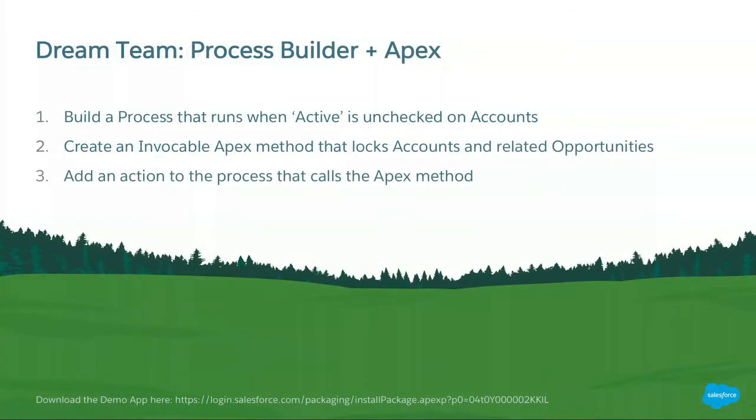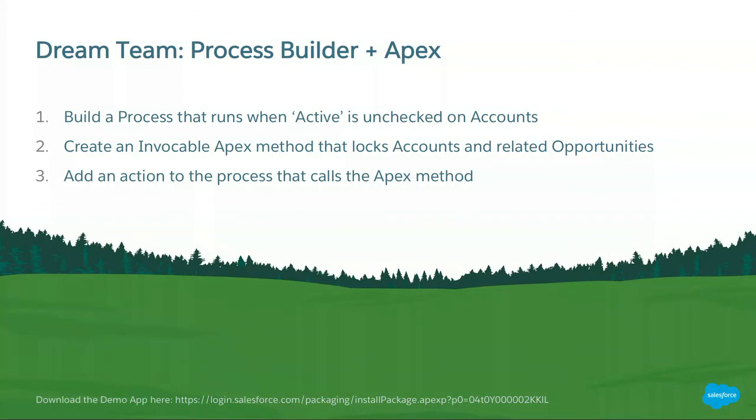Okay. So this is my personal favorite dream team as of today, the Process Builder plus Apex. So Process Builder is this declarative click-based tool that Salesforce has had for quite some time now. It's constantly being developed. And the cool thing about it is that if it cannot do something, it has the capability to just call an Apex method, call on your code and do that part that way. So this way you can combine the declarative and programmatic capabilities with great efficiency. So that's what we are going to do.